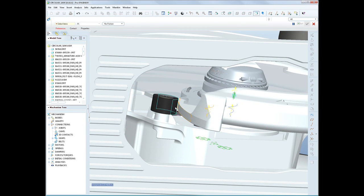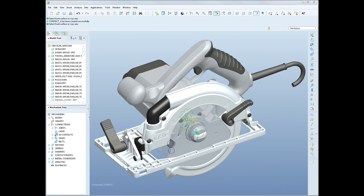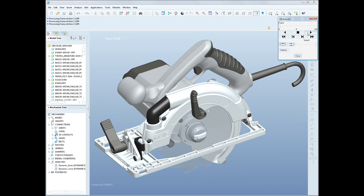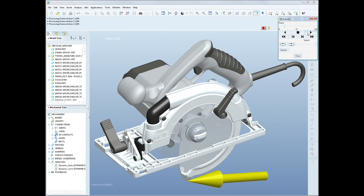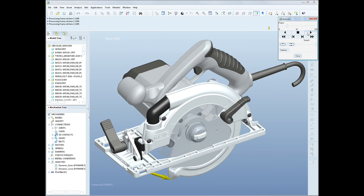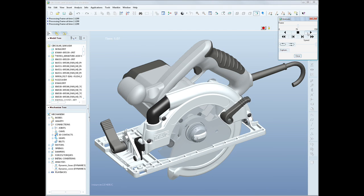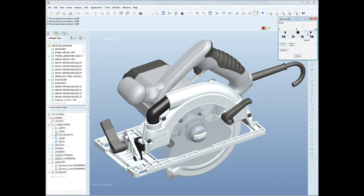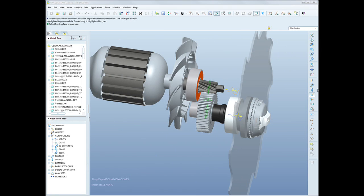We've added value to the modules of ProEngineer as well. For example, we've introduced new 3D contact simulation, providing realistic mechanism modeling. And you can see that we've introduced dynamic gears, which allow you to understand the behavior and performance profile of gear-driven systems.